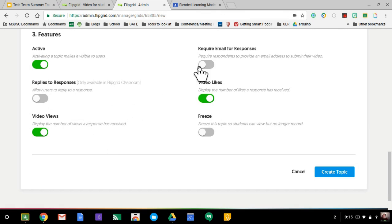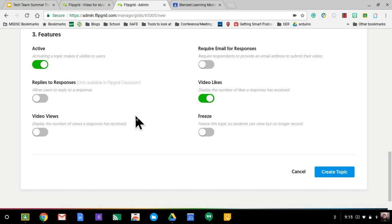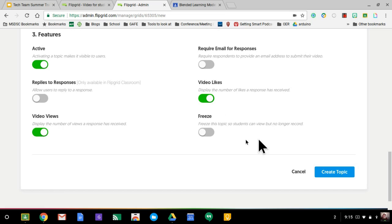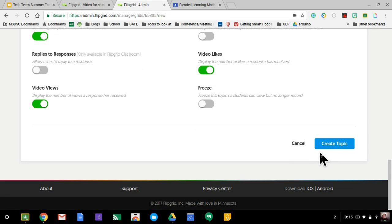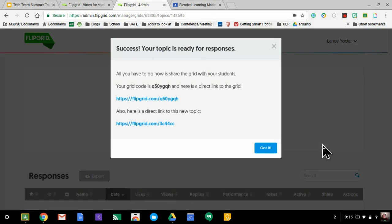You can require email addresses. You can have the number of video views attached if you want. That's not really super important, unless you have a lot of people involved. You can do video likes and you can also freeze the topic so students can view it, but no longer record. So very cool features.